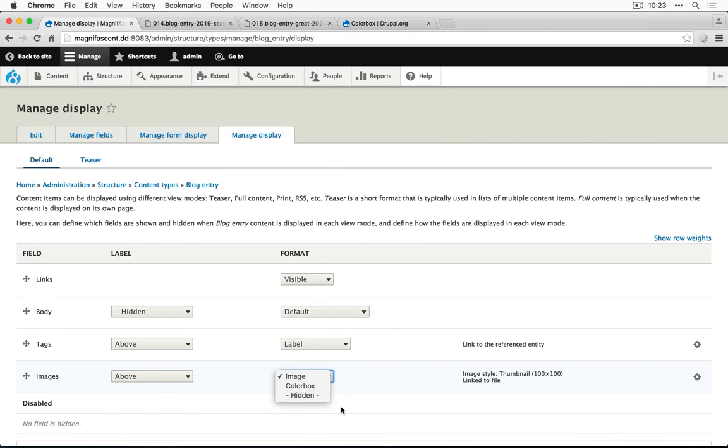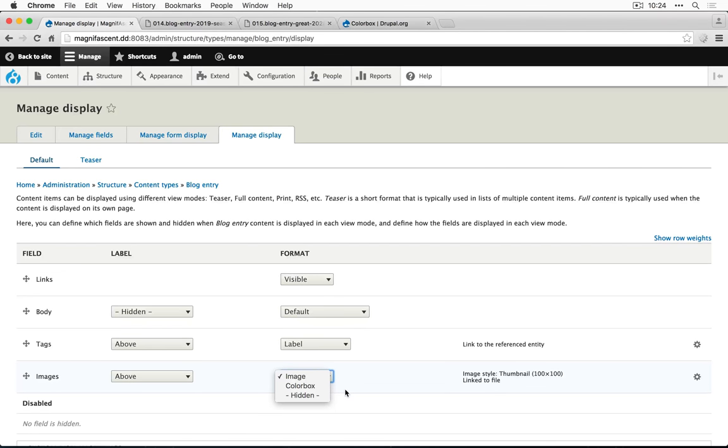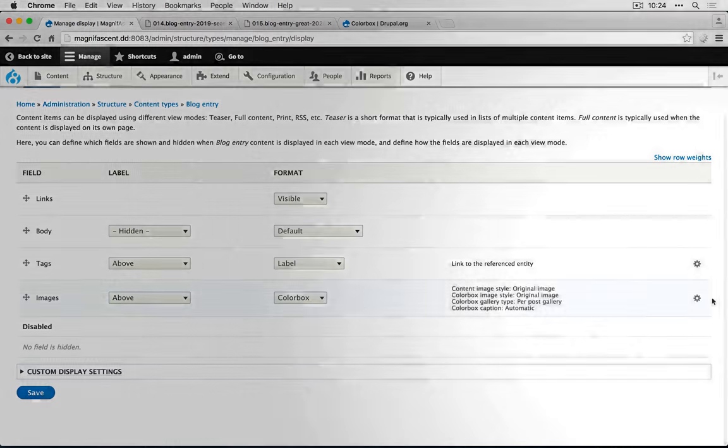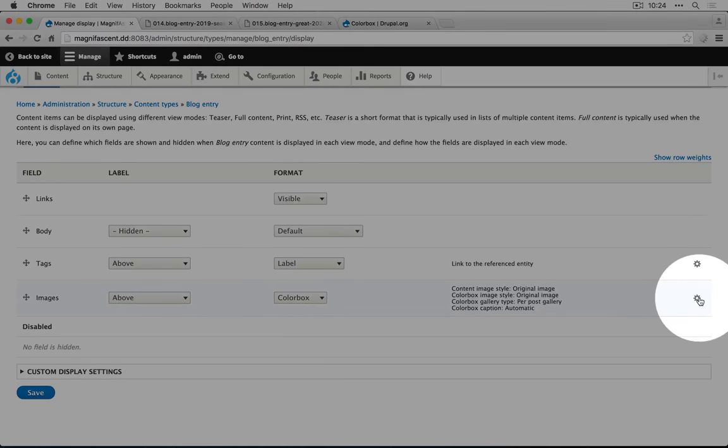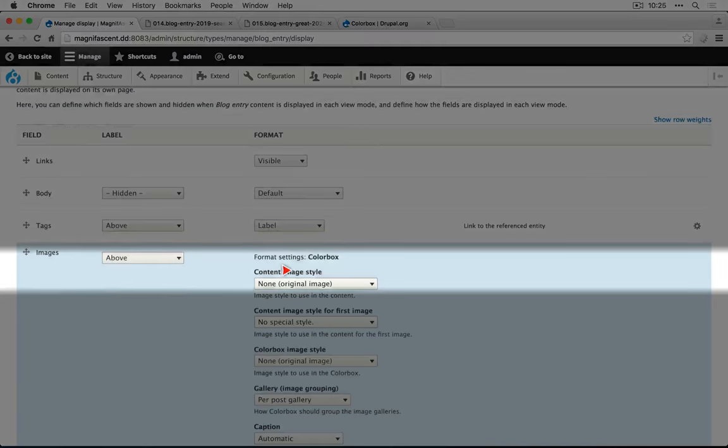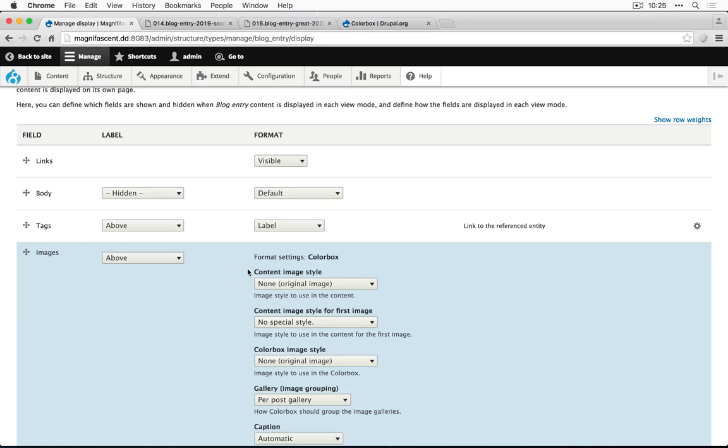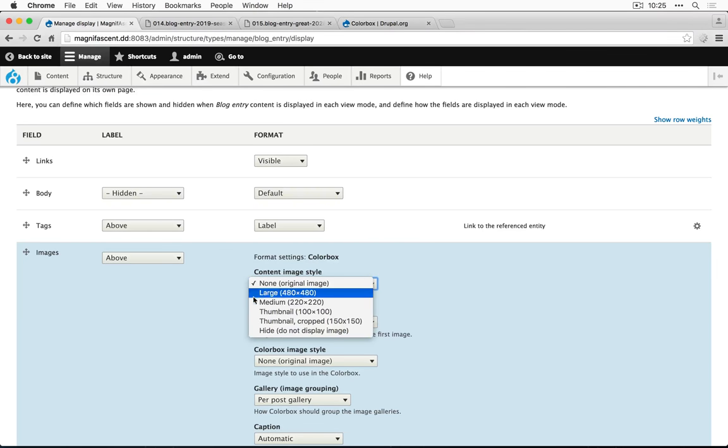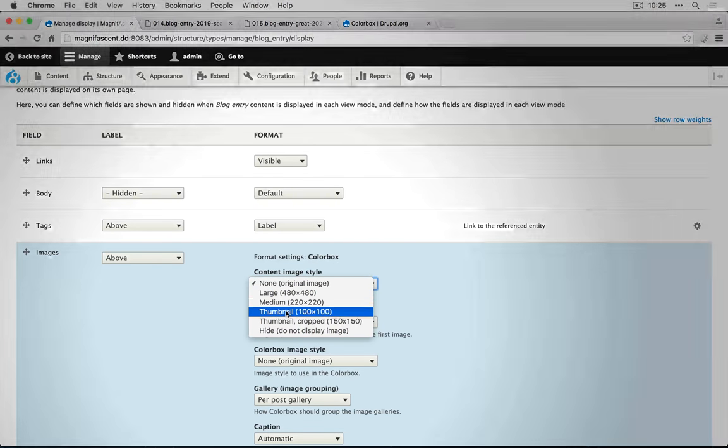You'll probably run into additional modules that you'll end up using that also add formatters for particular field types. A formatter simply displays the contents of this field in a unique way. So let's select color box and configure it. The content image style is going to be how the image displays in the content. Let's set this back to thumbnail.